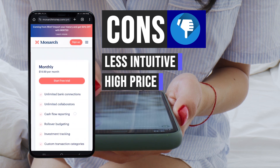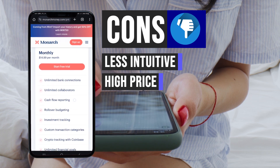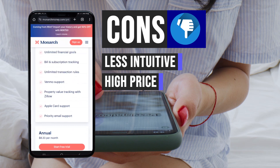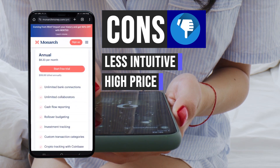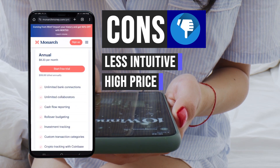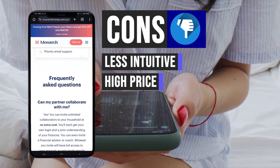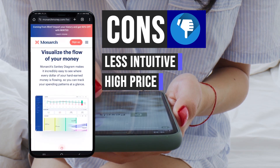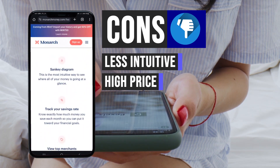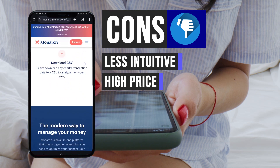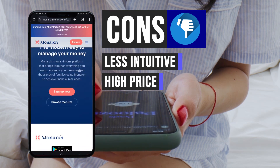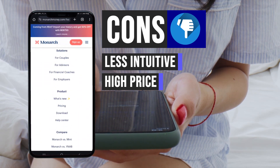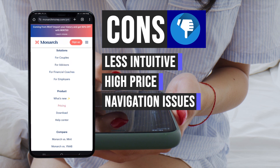Additionally, Monarch is positioned as a premium budgeting app, making it pricier than some competing options. While it offers robust features and functionalities, the higher cost may deter budget-conscious individuals seeking more economical alternatives.